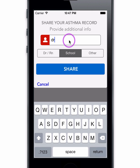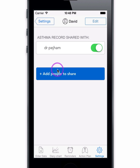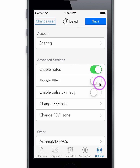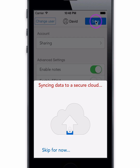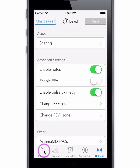You can add a recipient's email address, name, and title, and start sharing. You can also add additional functions such as FEV1, pulse oximetry, and notes. Be sure to save your changes before you leave this page.